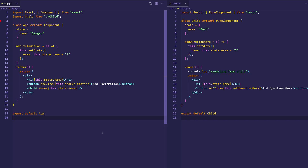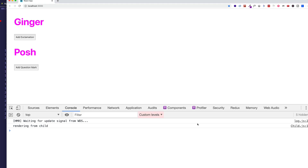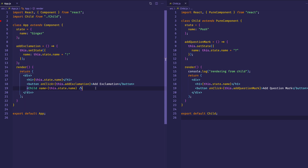When working with Pure Component there's something we have to be careful of, and that has to do with shallow comparisons. Here we have our child component being passed a name prop which is set to this.state.name, and this.state.name is a string value. Strings are primitives, so when it comes to a shallow comparison being made, this works perfectly. Whenever the parent component is updated, the child component is re-rendering because Pure Component is comparing that old string value to the new string value.